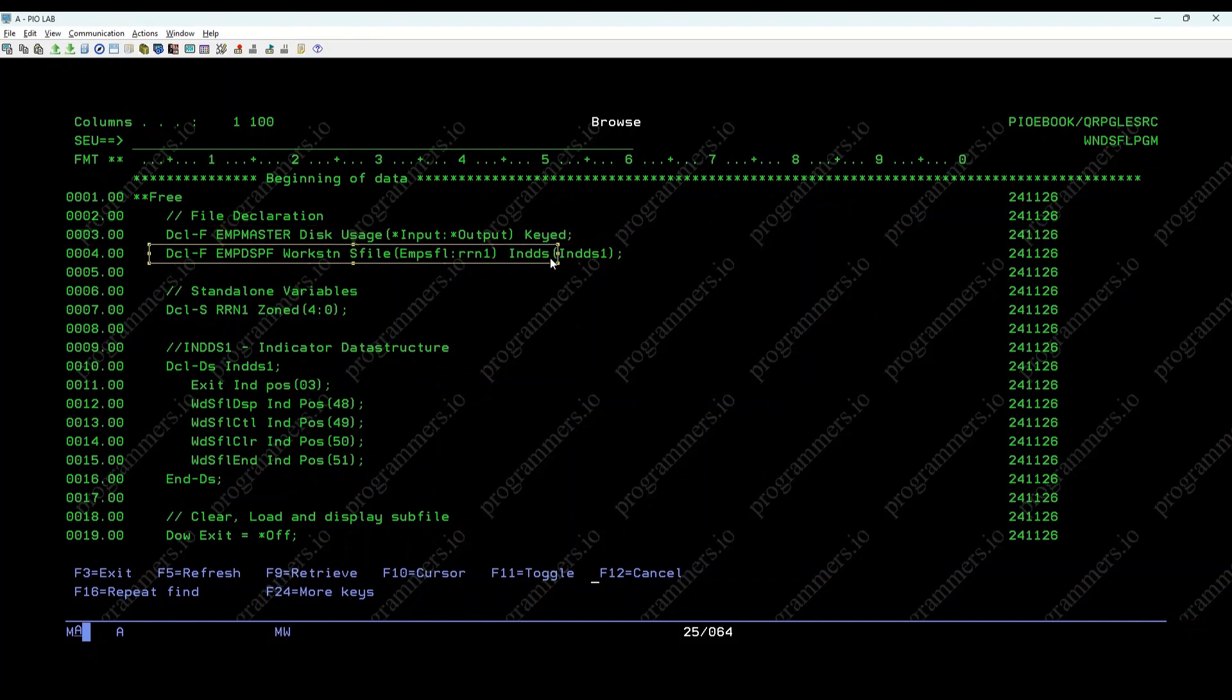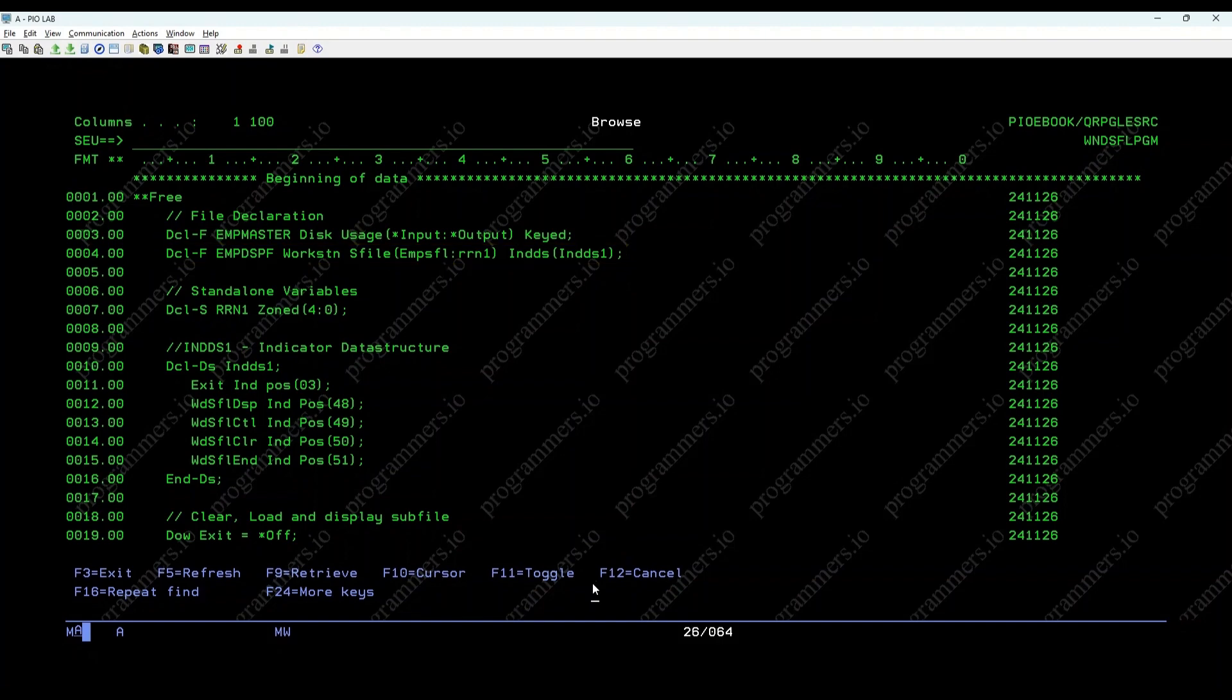EMP DSPF, employee details display. This line declares the EMP DSPF workstation file with a Windows subfile EMPSFL, controlled by RRN1 and uses the indicator data structure INDDS1.